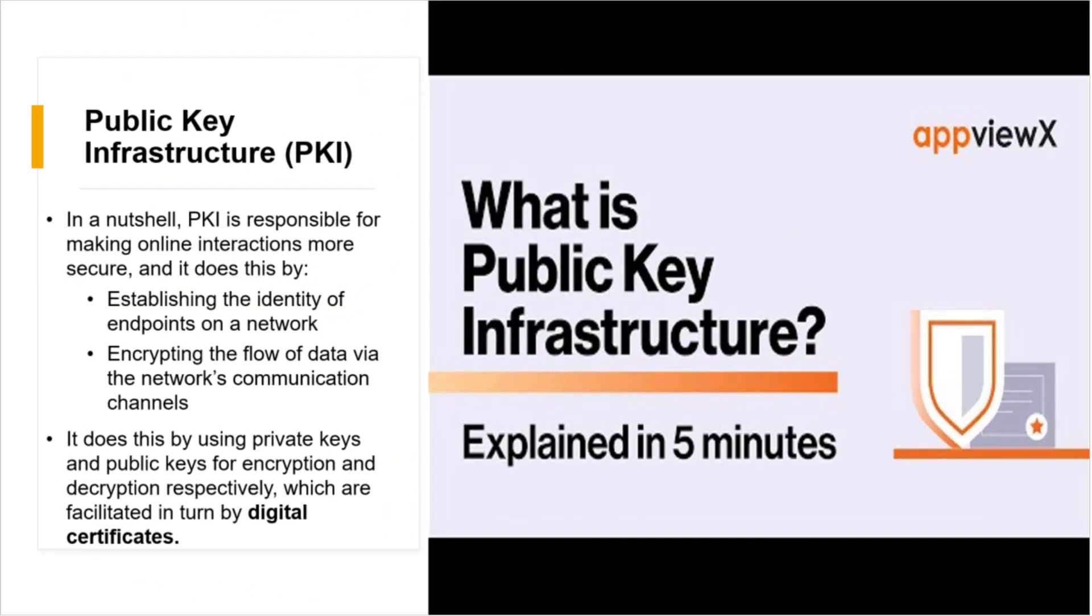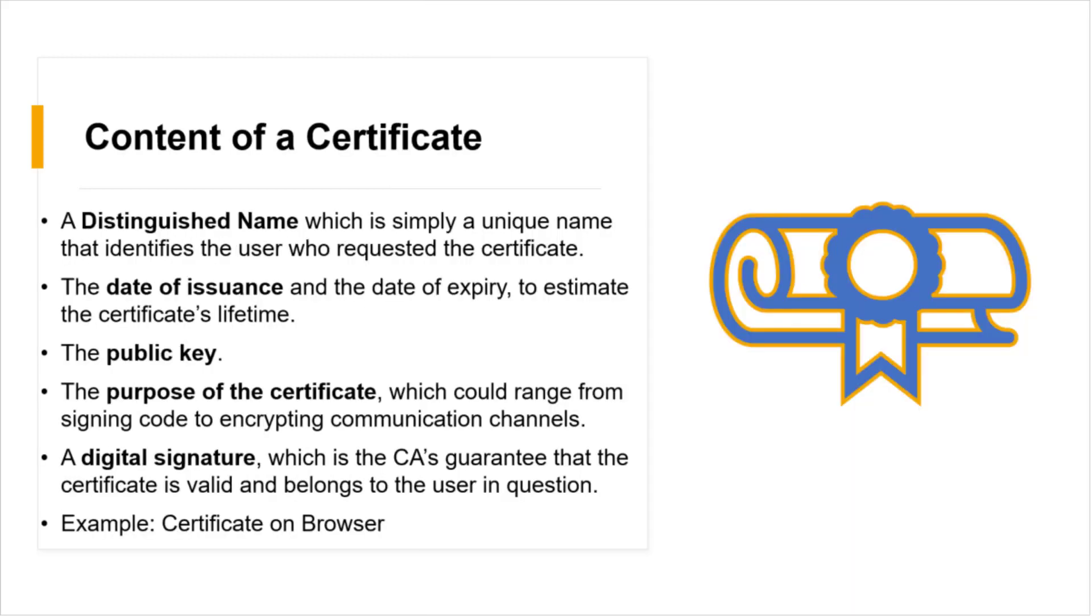Okay, so let's get back. I hope you get a good overview of what PKI is and what certificates are and how that certificate is signed and what is CA and what are digital certificates, right? Now, let's talk about contents of a certificate. So in a certificate, we have a distinguished name which is simply a unique name that identifies the user who requested that certificate, the date of issuance and the date of expiry to estimate the certificate's lifetime, the public key, the purpose of the certificate, which could range from signing a code to encrypting communication channels, and there are other options which I'll show you, and a digital signature which is the CA's guarantee that the certificate is valid and belongs to a user in question.